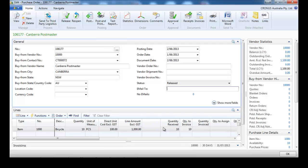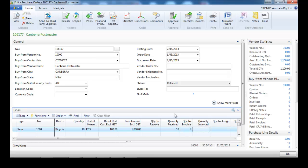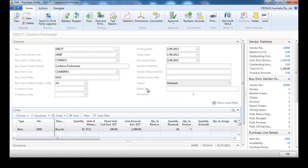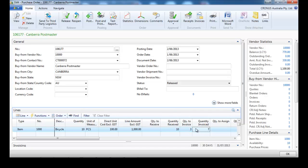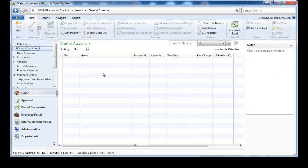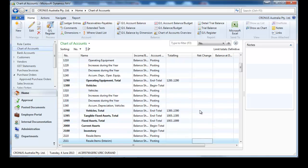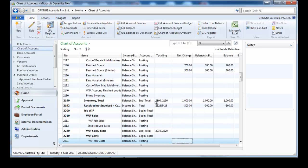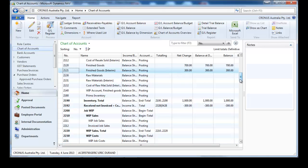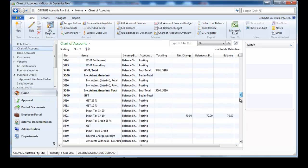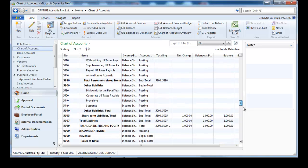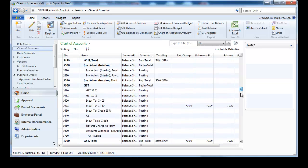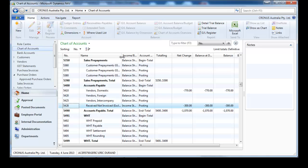Now let's invoice some of it on the 2nd of June — let's say we're going to invoice 7. In the chart of accounts, we start with the inventory accounts. We should still have $1,000 total, and we do. It's now spread between interim and finished goods: $700 finished goods and only $300 in interim. And now we have only $300 in our received not invoiced account.